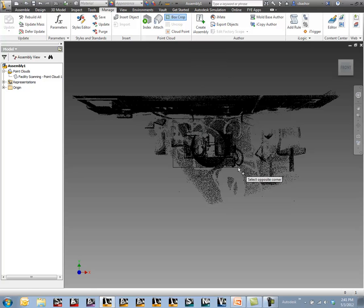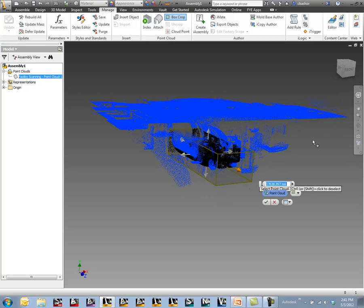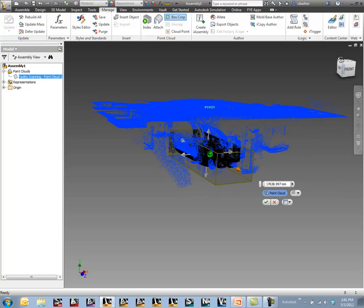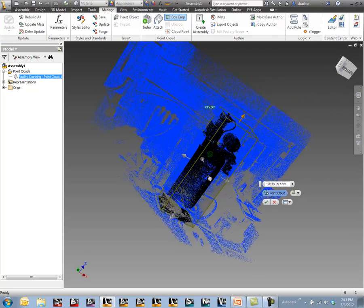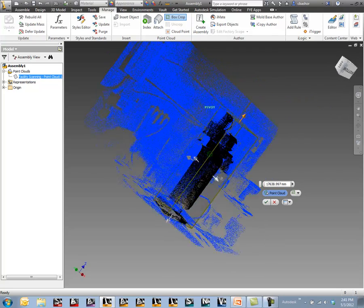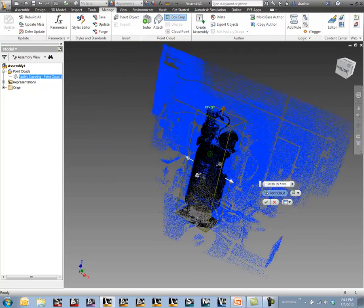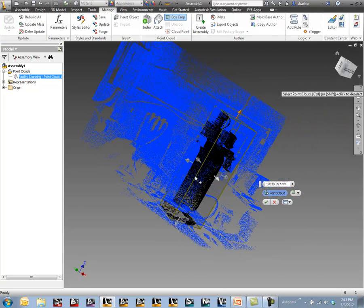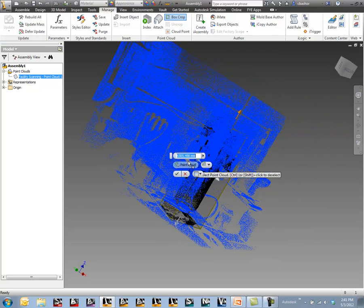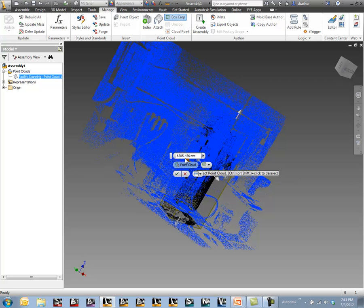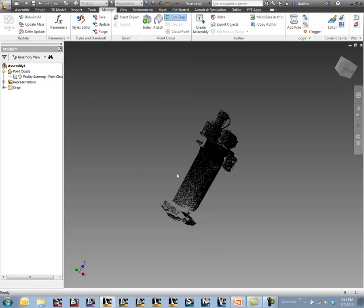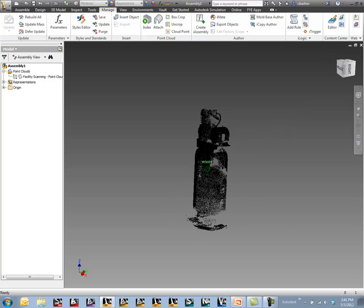I'll just create my little bounding box here. Wherever I cross over it's going to keep that information. Once I have the box created I can adjust that box. I can pick on those arrows and make the box larger if I need to. Once I have the box created I can use the check mark to get that created.